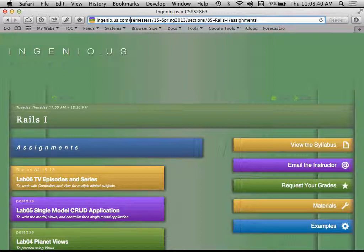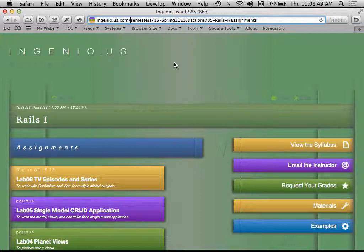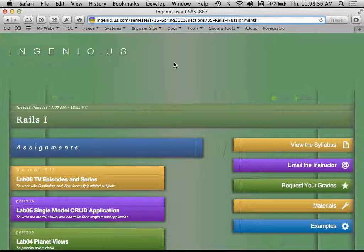So essentially I'm saying assignments within the context of section 85, which occurs within the context of semester 15. Layers upon layers of routes is essentially what's happening there — those are nested routes. There are a good number of times when that makes quite a bit of sense. Let's ditch our gadgets example and start a new example today — albums, and albums have tracks.